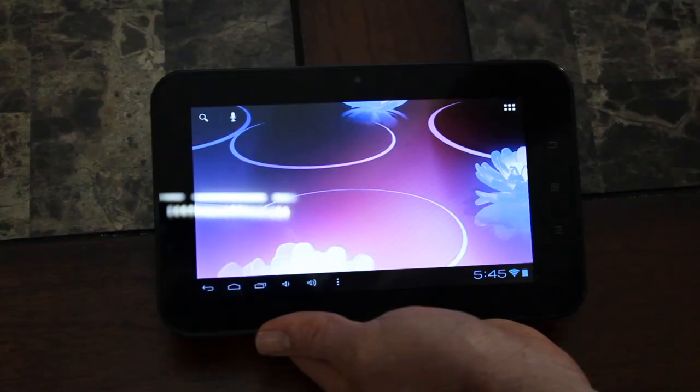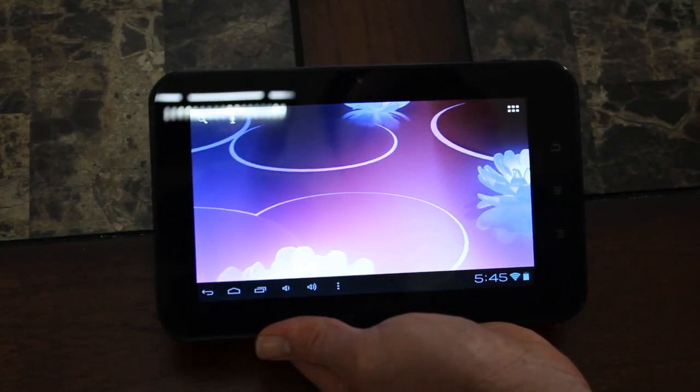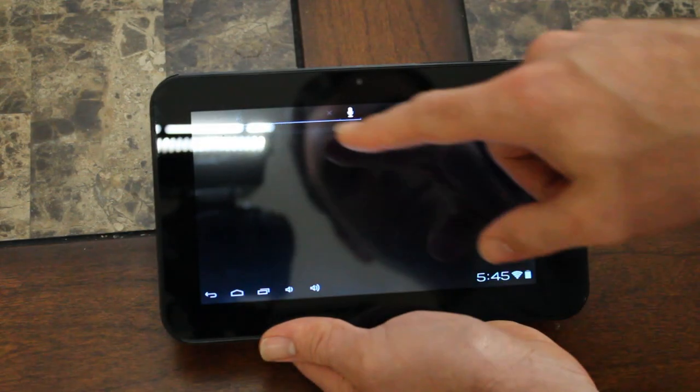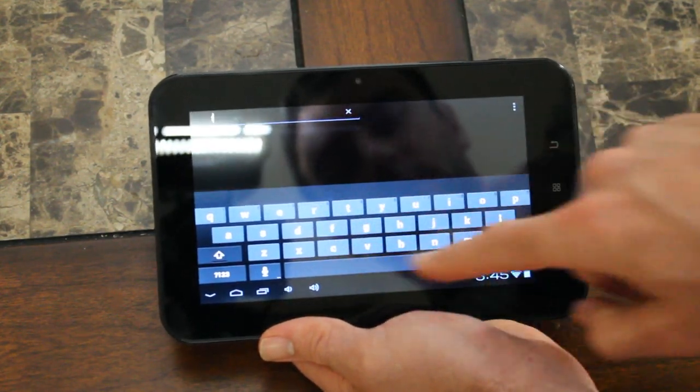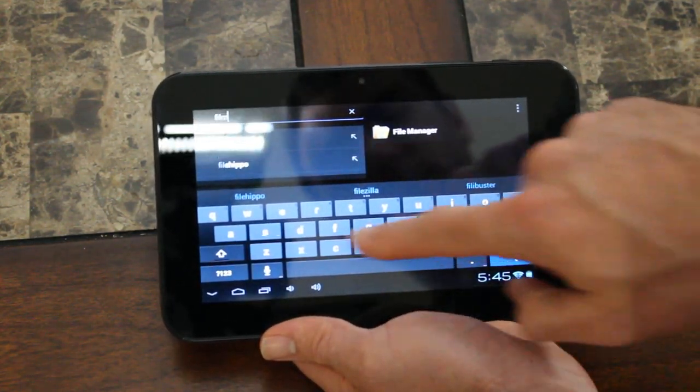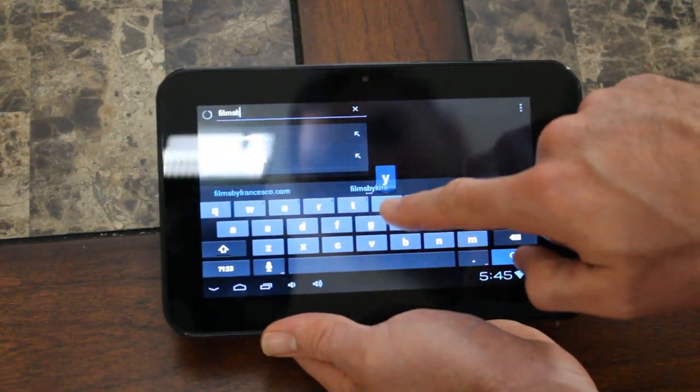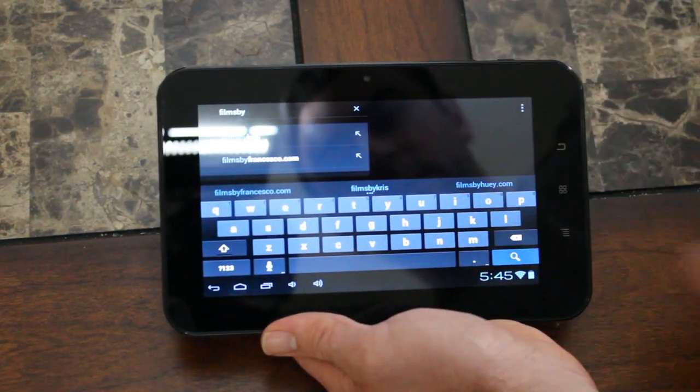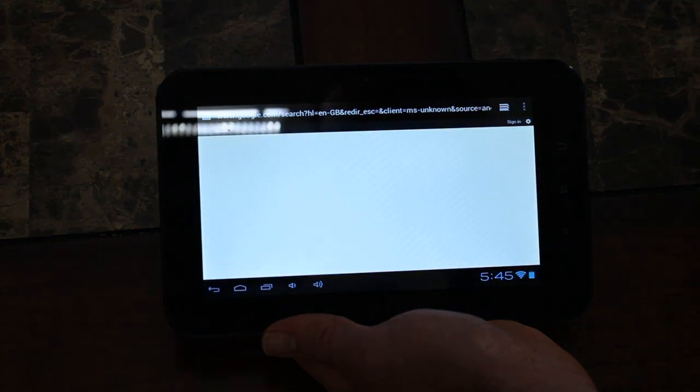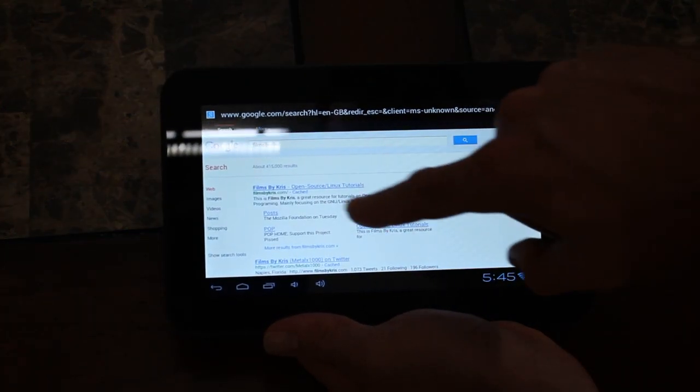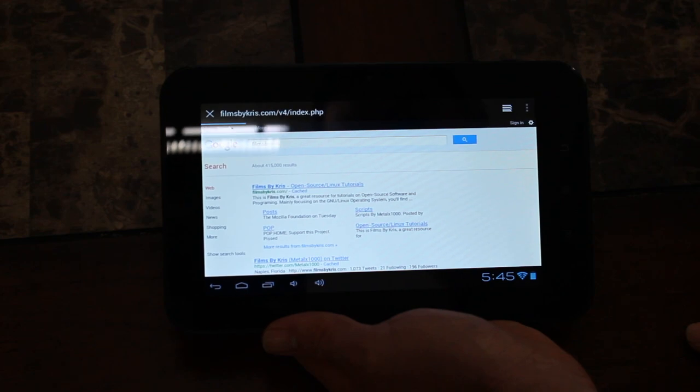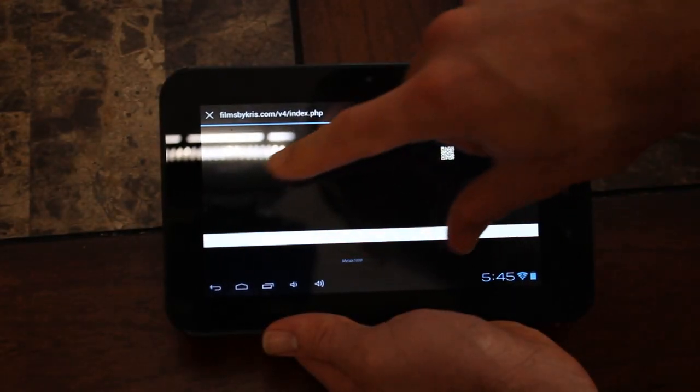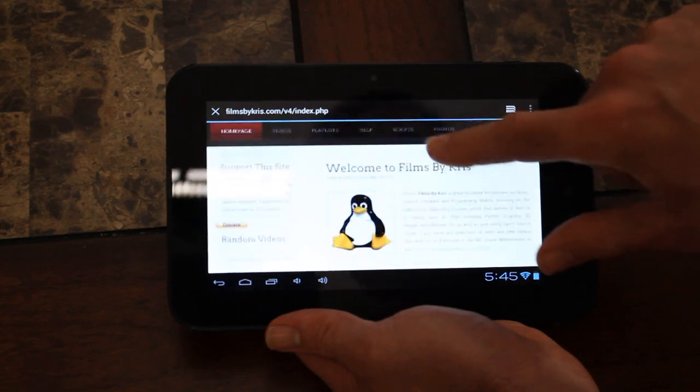Okay, now that I'm on my Wi-Fi, let's search. We'll try Films by Chris. Came up in a search, that's nice. On my website there, everything seems to be loading pretty quick. This is a pretty snappy little tablet here.